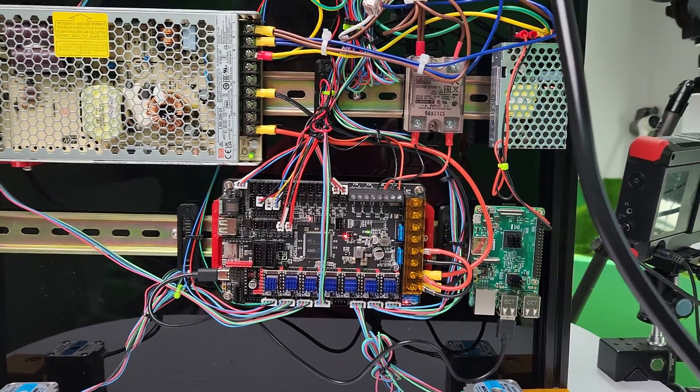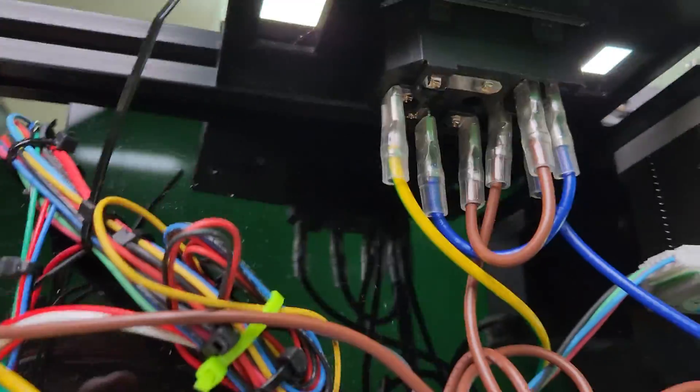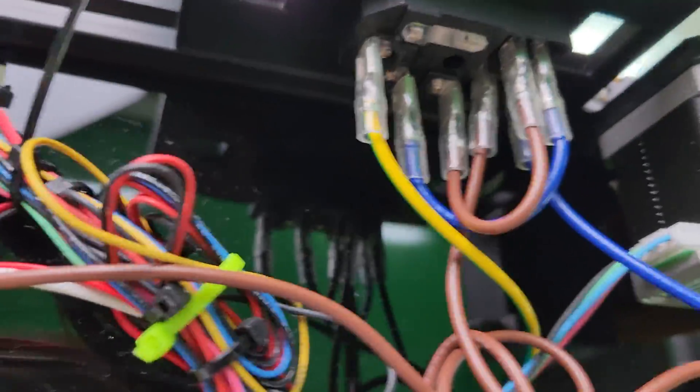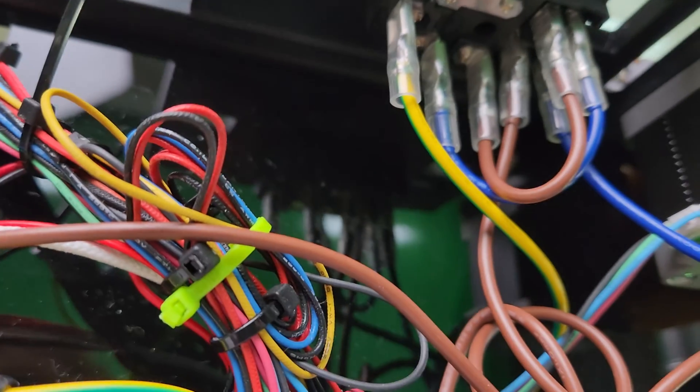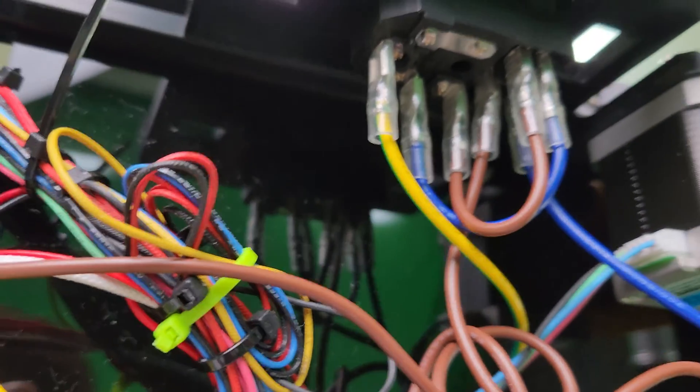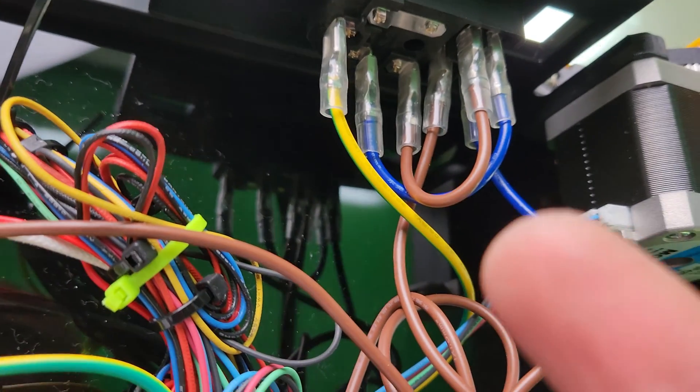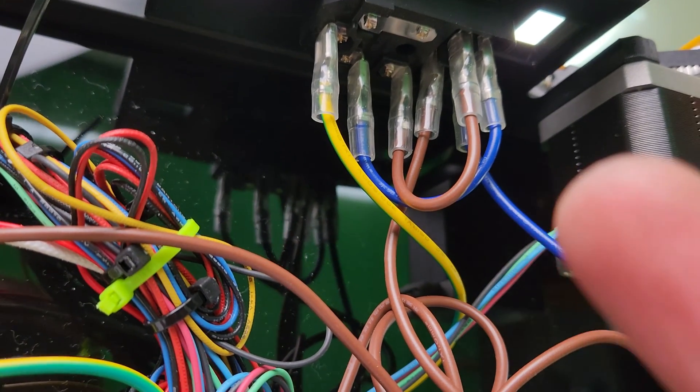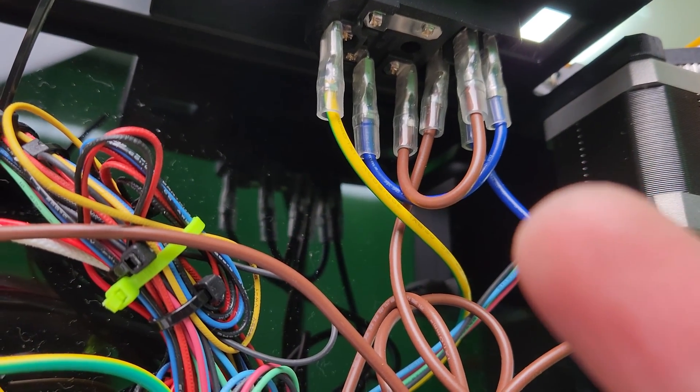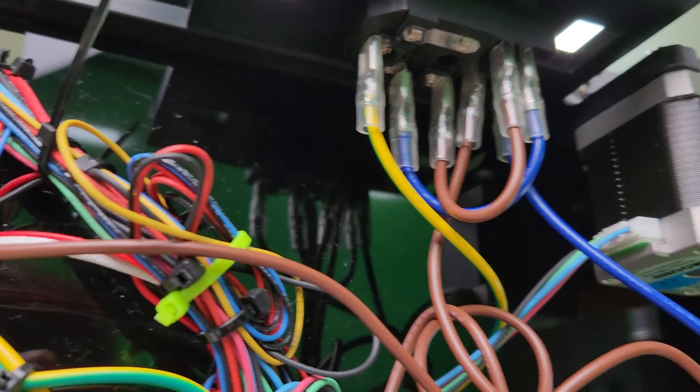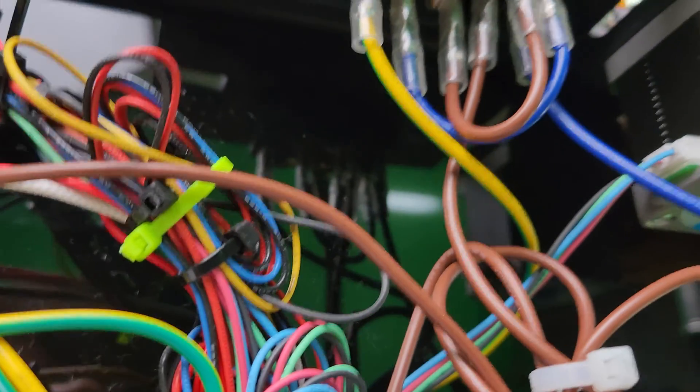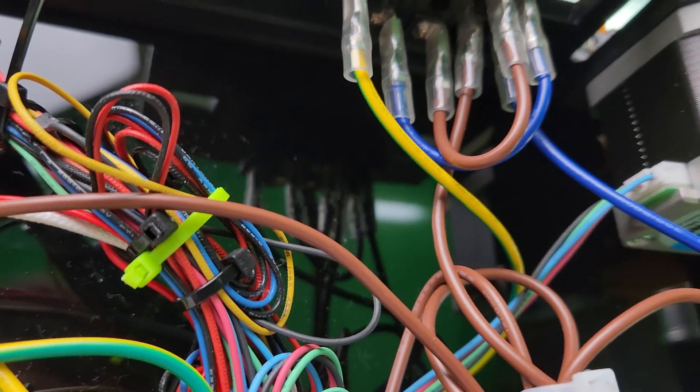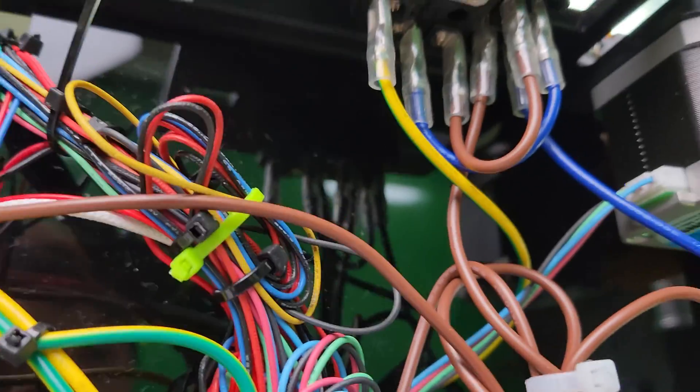Let's start with the AC mains. I've got the switch right here, so the live is brown, neutral is blue. That's all connected.